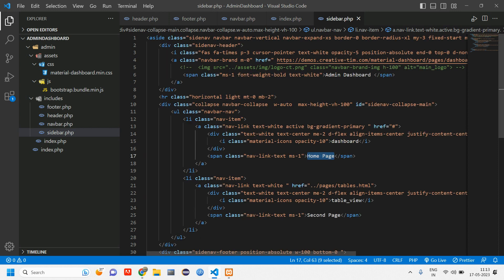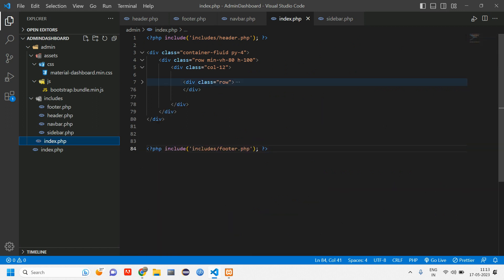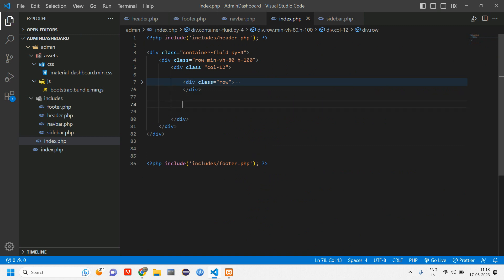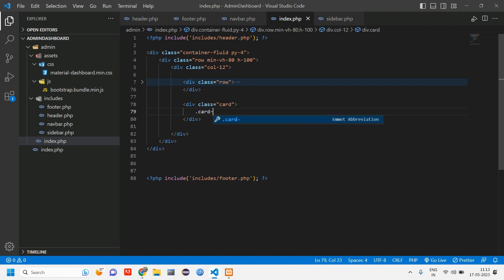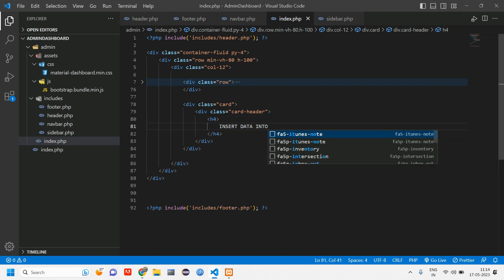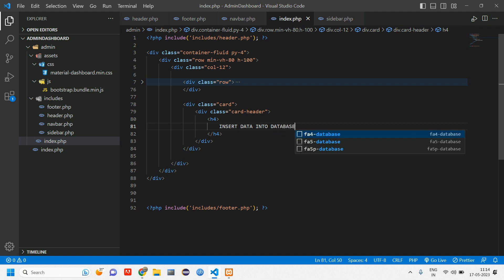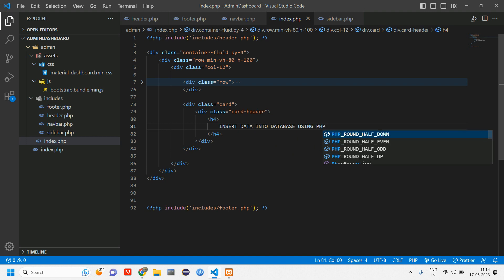Let us go to index.php — here we have this row, let us close this row, and here inside this column let's add a card body and card header with an h4 tag: 'Insert Data into Database Using PHP'. Reload and check whether this is coming as expected.